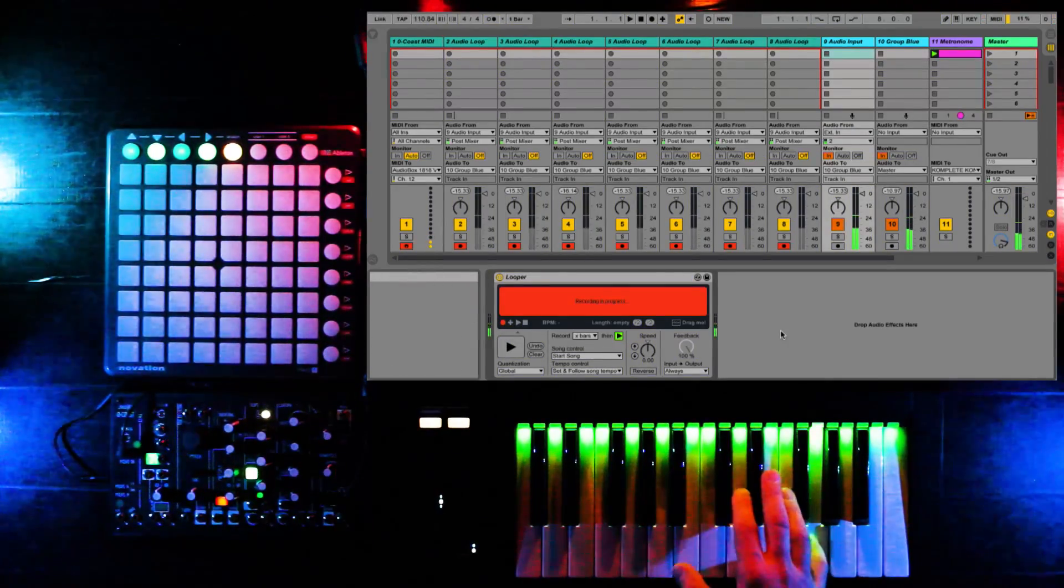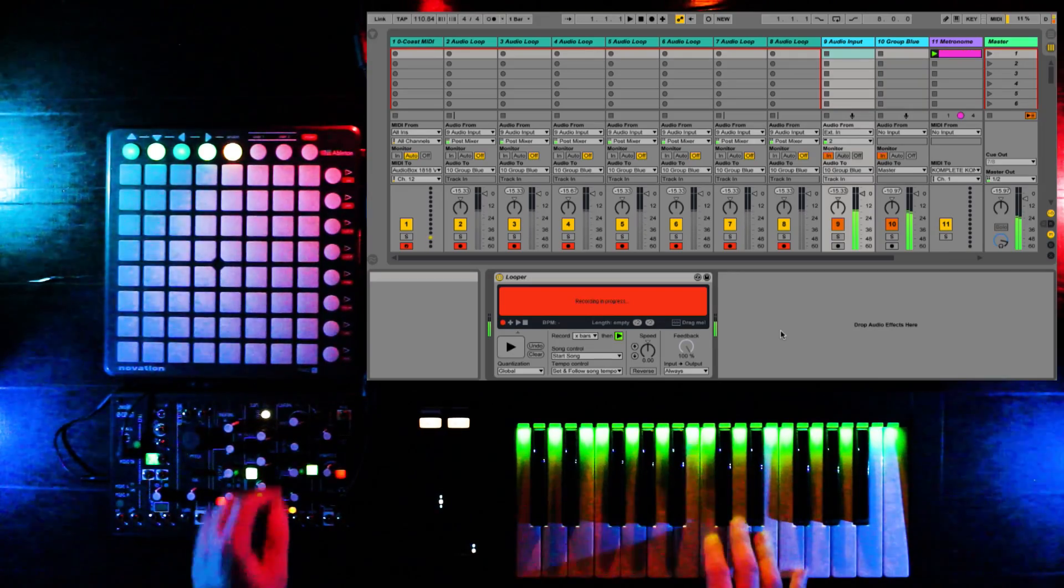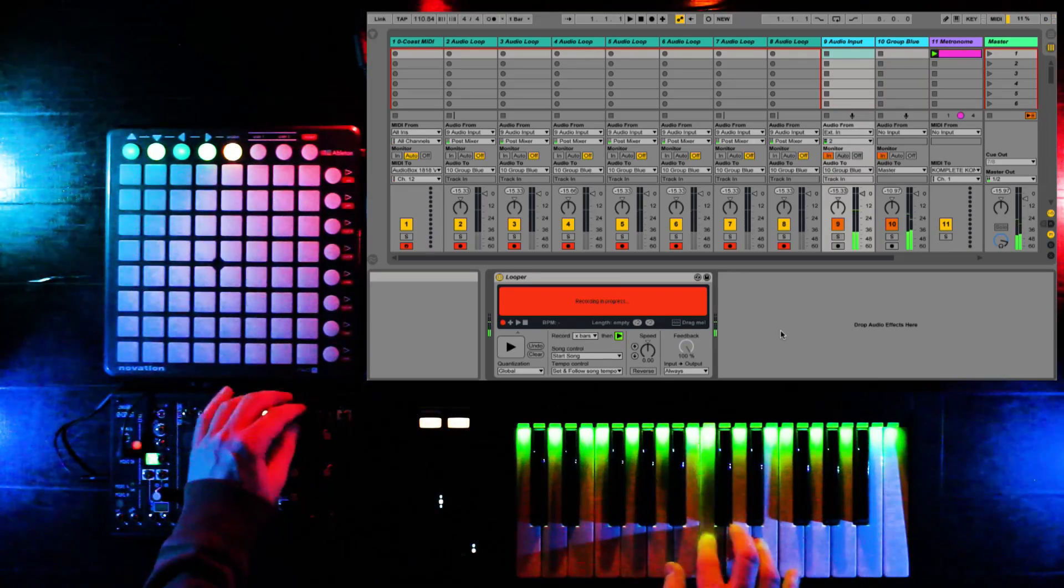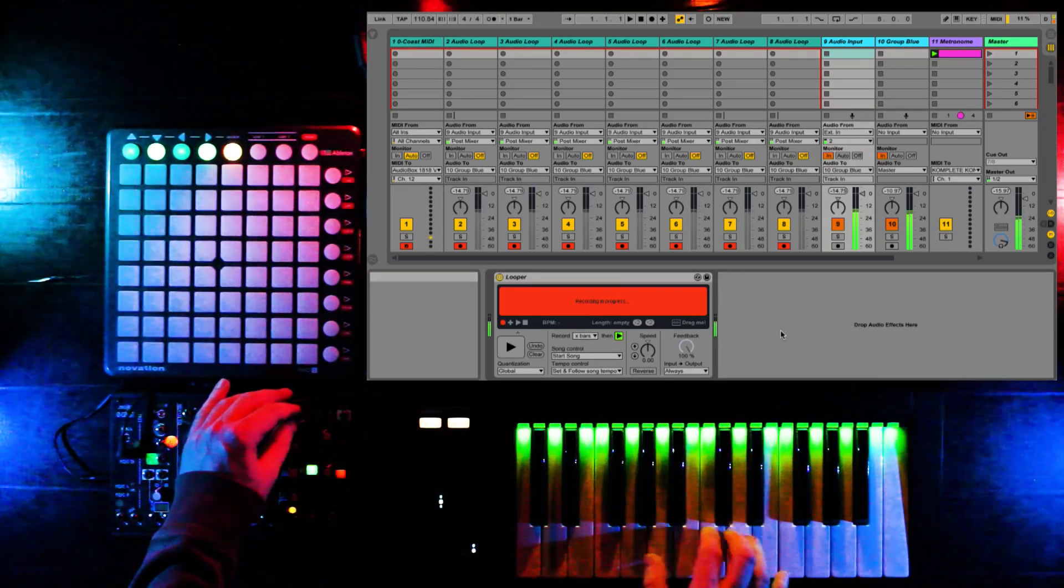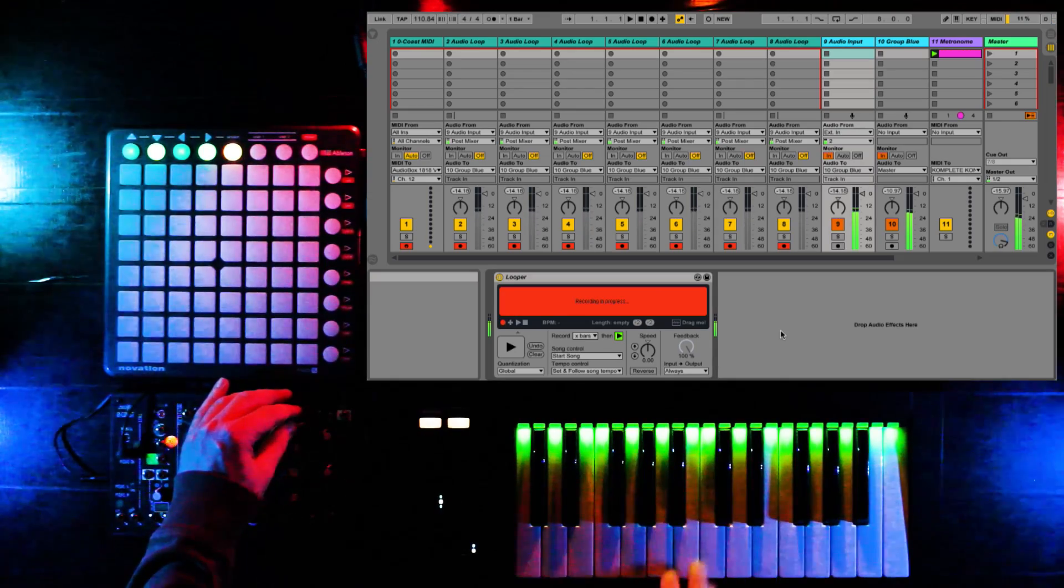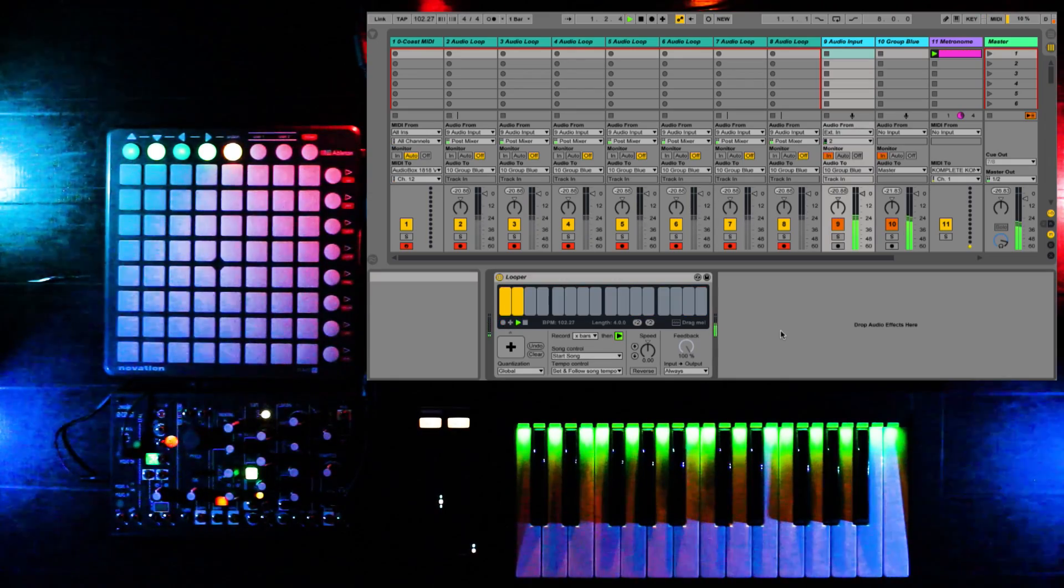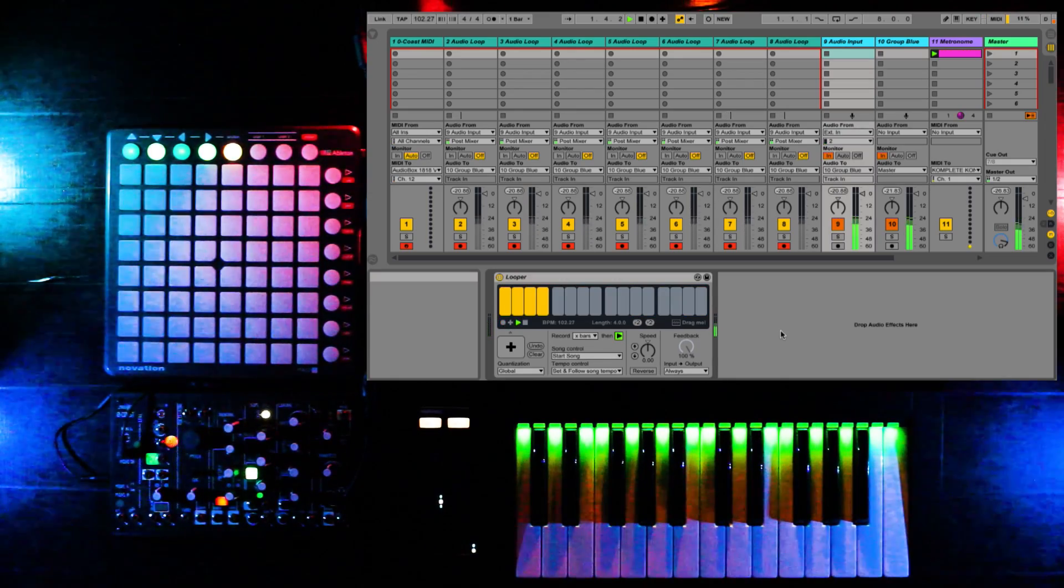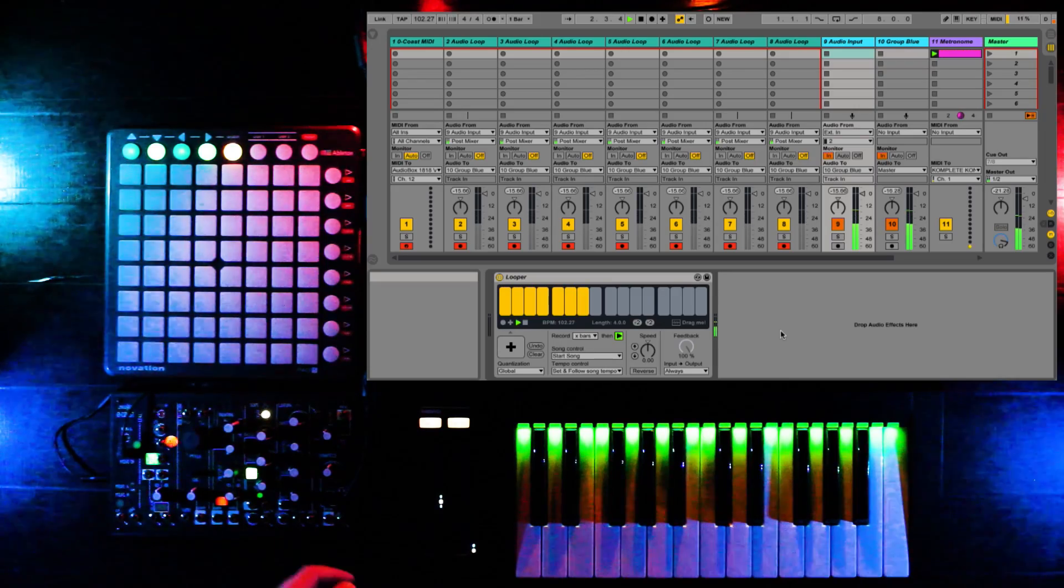First, we'll start by recording a loop into the audio looper. Now, when we press record again, Ableton has determined this is a four bar loop at around 102 BPM.